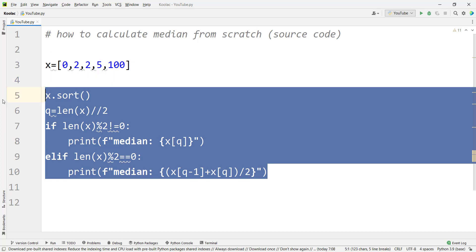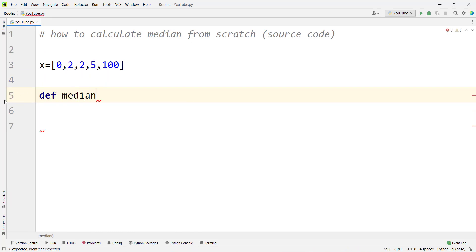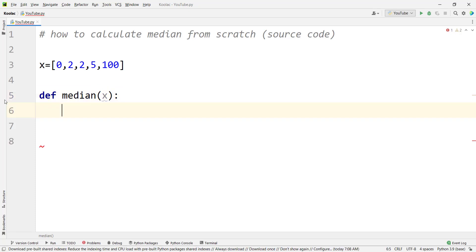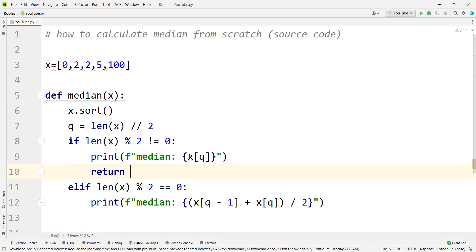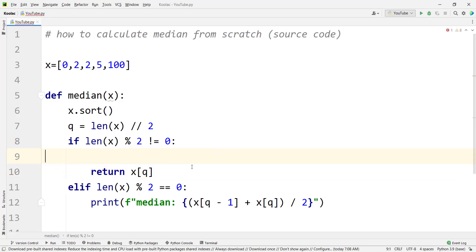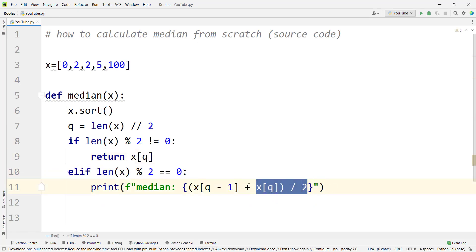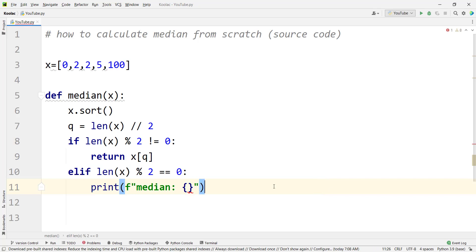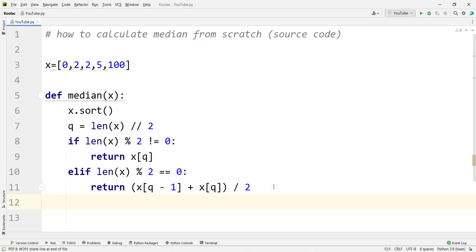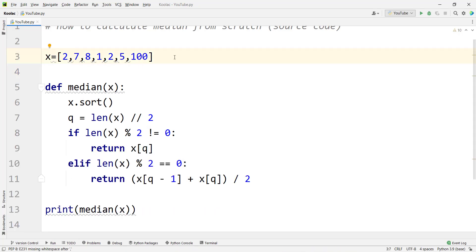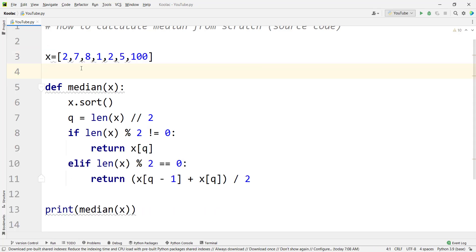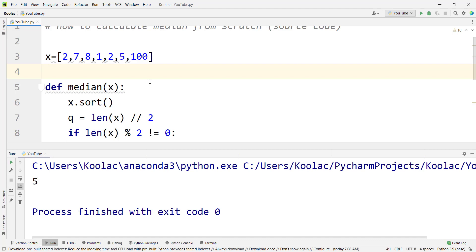To convert it into a function, define a function called median() which takes an argument x (a list). It runs the same algorithm, but instead of printing it returns the values — returning x[q] for the odd case and (x[q-1] + x[q]) / 2 for the even case. For example, printing median(x) gives the output two, and the function works correctly for any list you pass in.